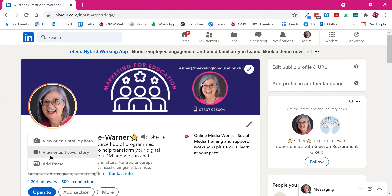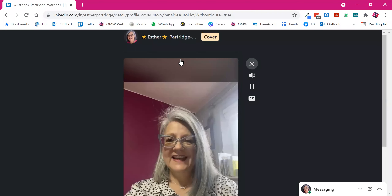I'll show you what this looks like when it's finished in a minute. If you haven't created one, it'll say 'create cover story'. If you click on that, this bigger window pops up.